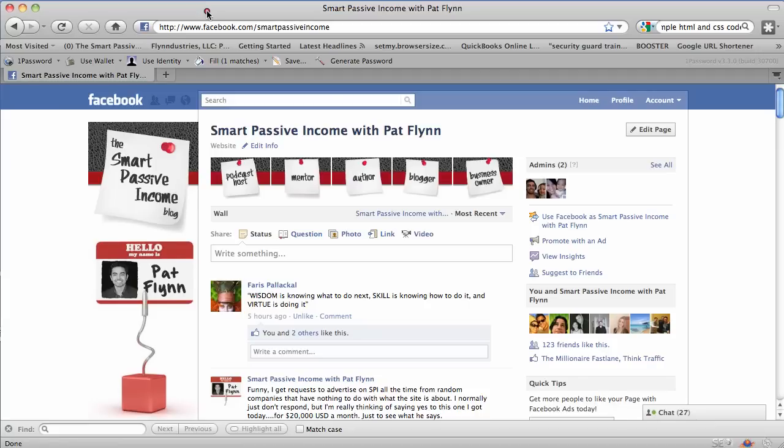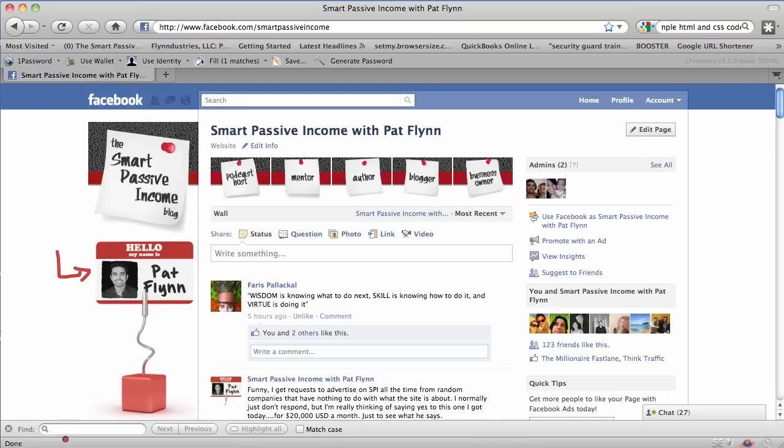Hey everybody, what's up? This is Pat Flynn from the Smart Passive Income blog. That is me right there. You can find me at SmartPassiveIncome.com.